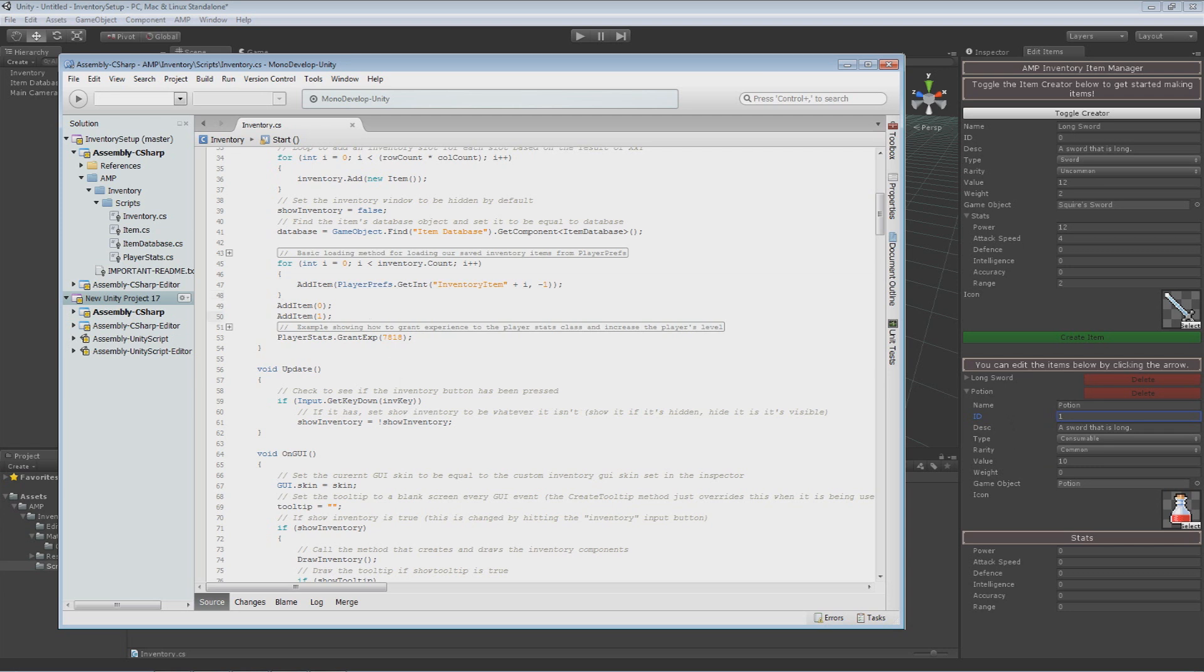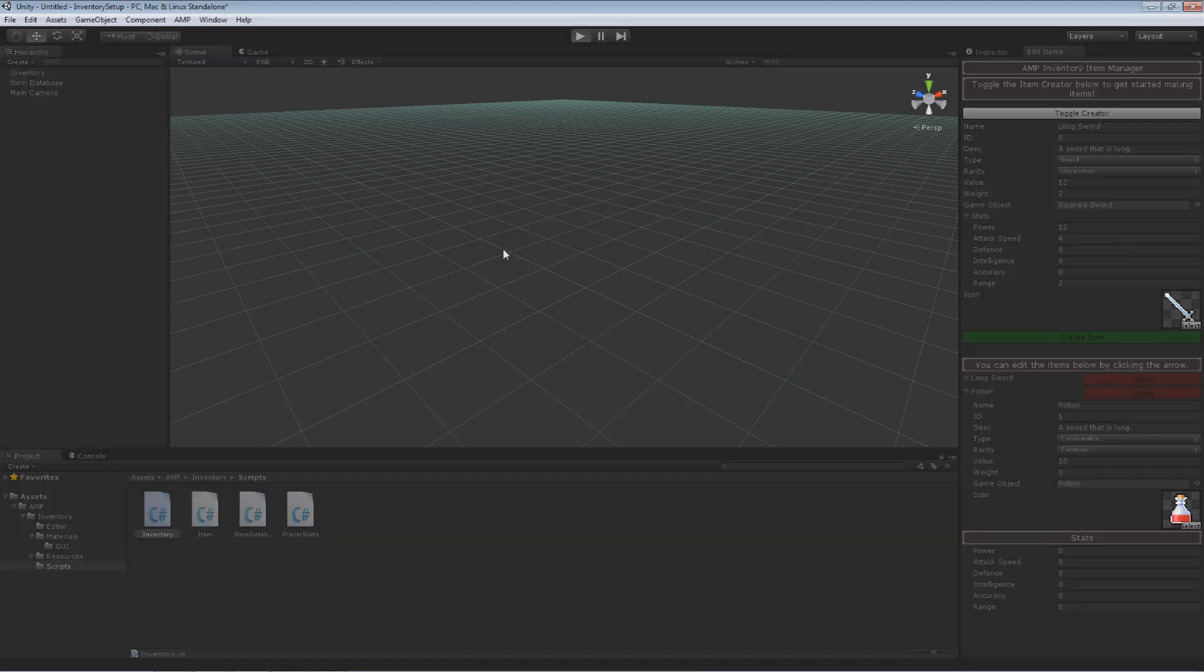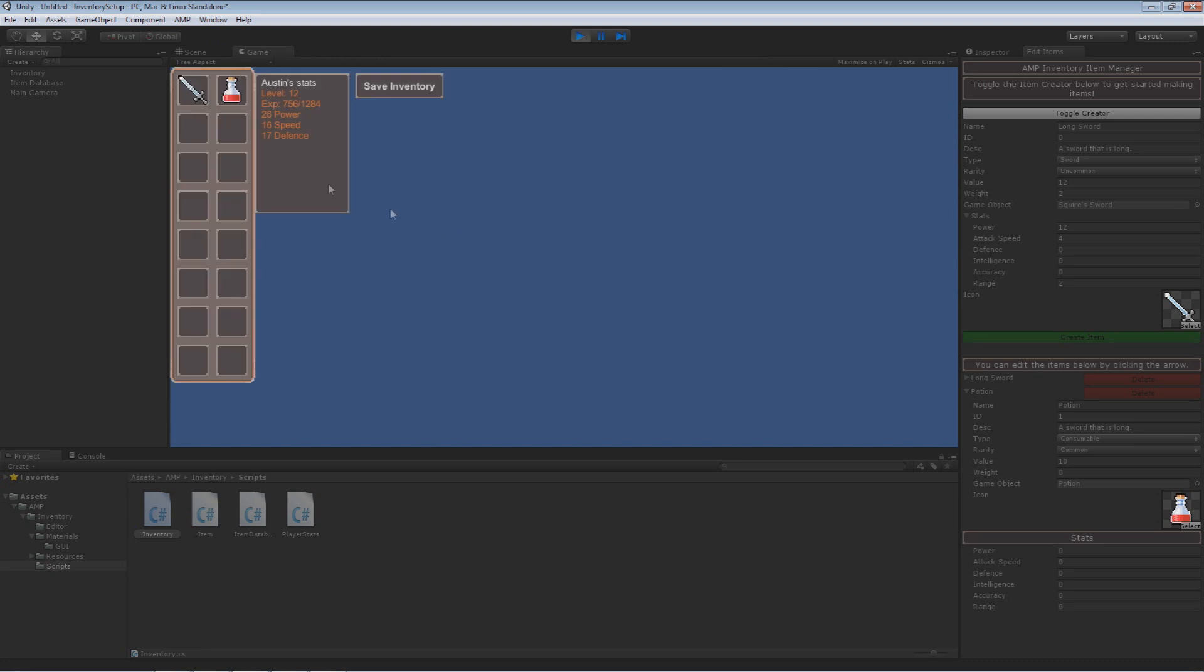So when we do that when I start my inventory should contain it does a sword and a potion. Very simple to do.